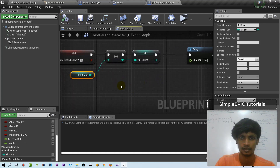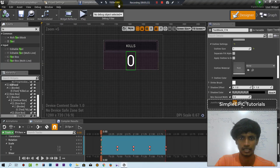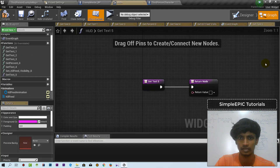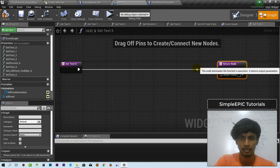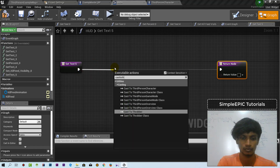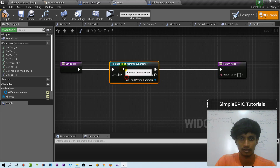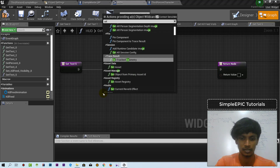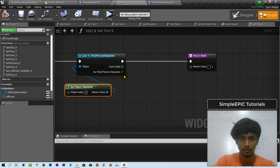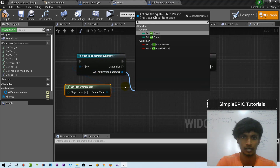I am going to compile and save. I am going to hit the HUD and click on the HUD. I am going to click on the text and hit create binding. We are going to cast to 3rd person character, object get player character, kill count.